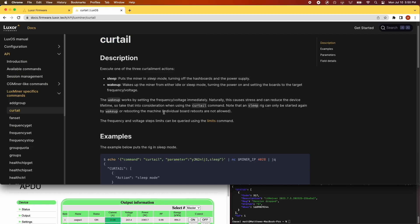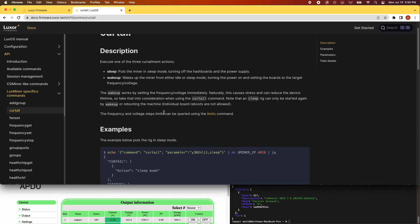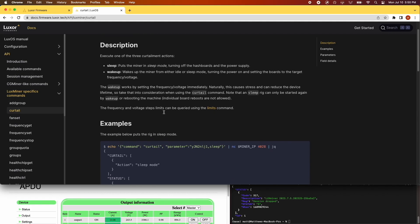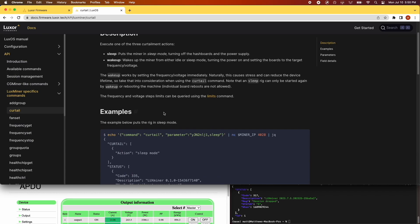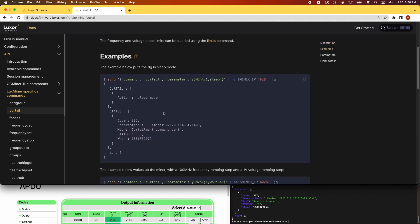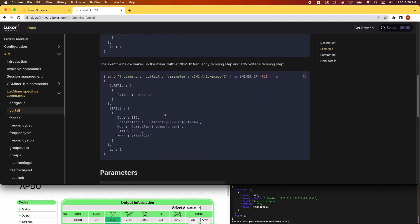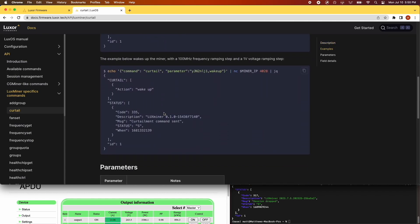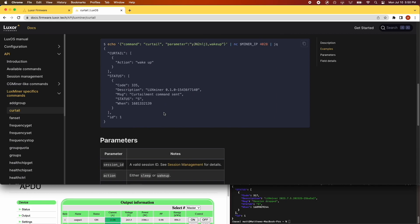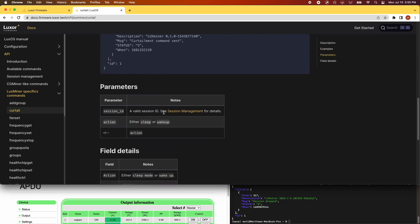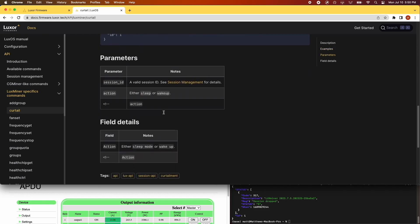Sleep mode turns off your hash boards so only the control board and fans consume power. Wake up swiftly brings your miner back to the operating parameters it had in place prior to the sleep command.